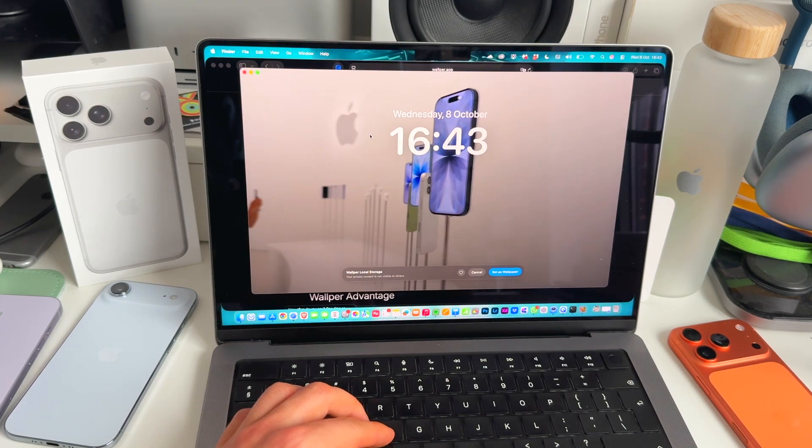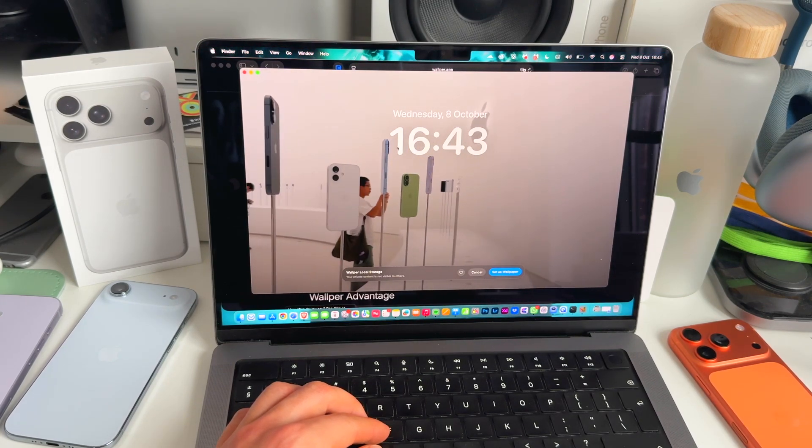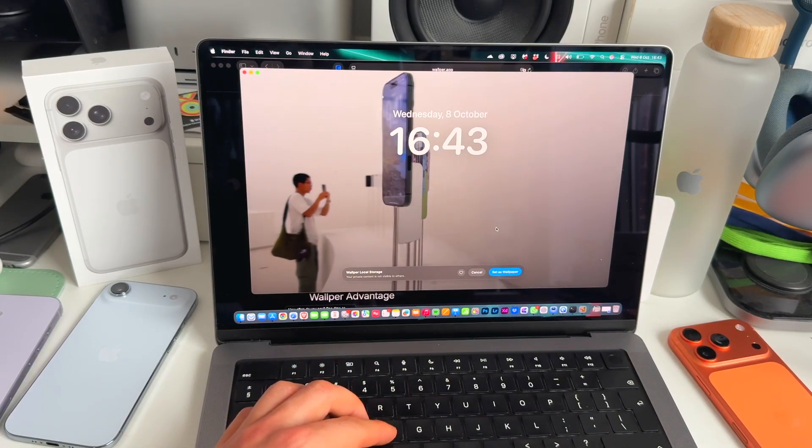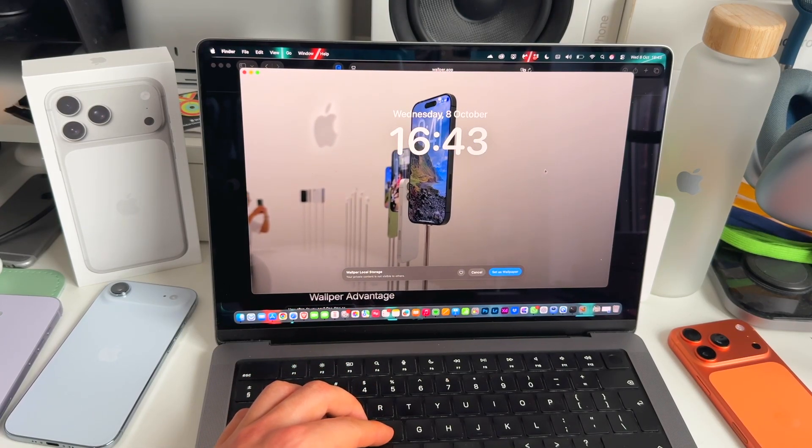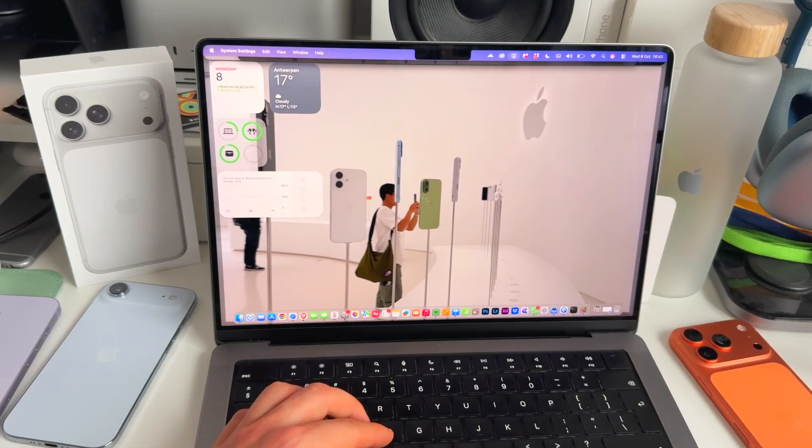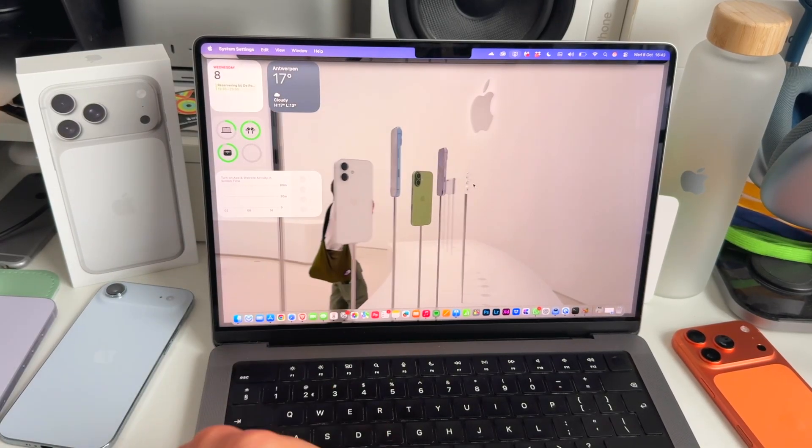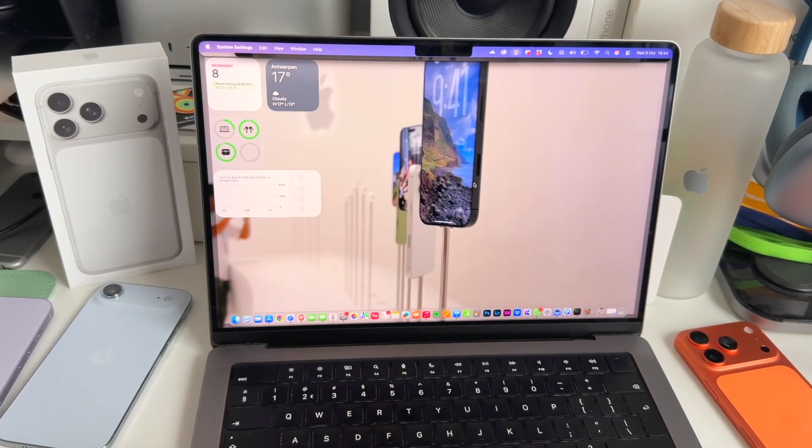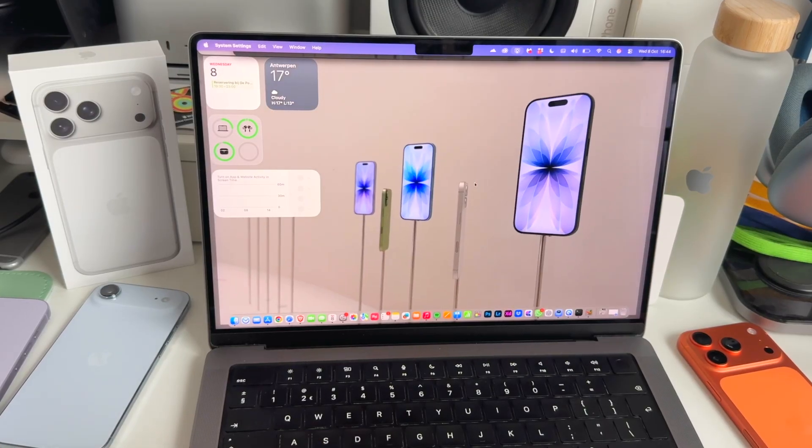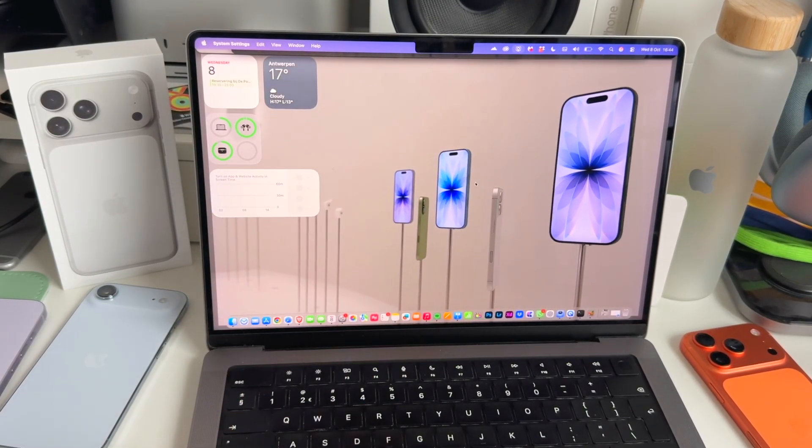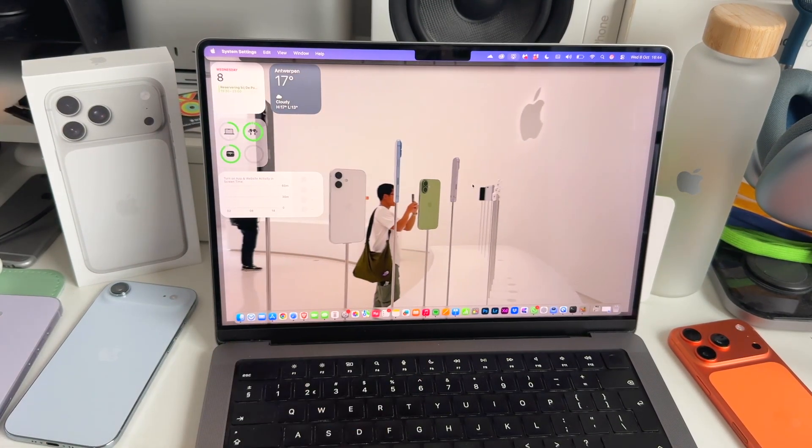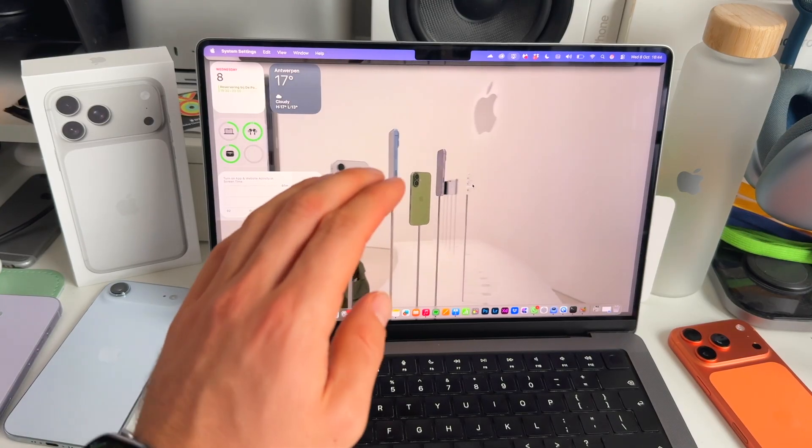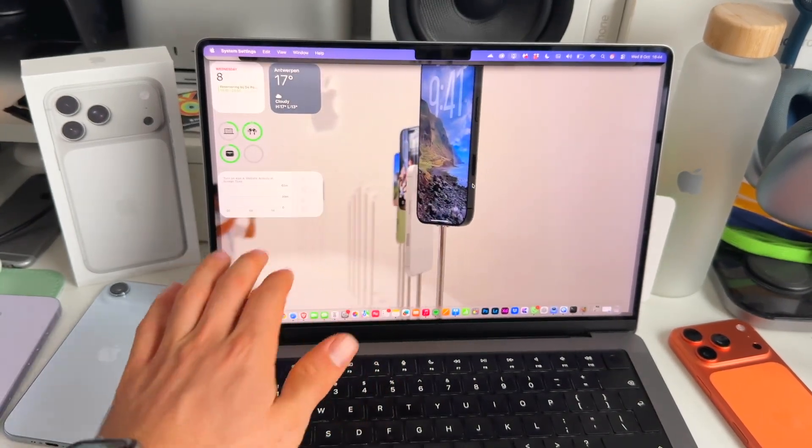How awesome is that? Your own videos, anything you want just as your wallpaper. Let's click on set as wallpaper. And then if we have a look at our wallpaper, check this out. Our own video in the background running. How cool is that? Obviously no audio is there. But that is how you can add a live wallpaper to your desktop on a Mac.